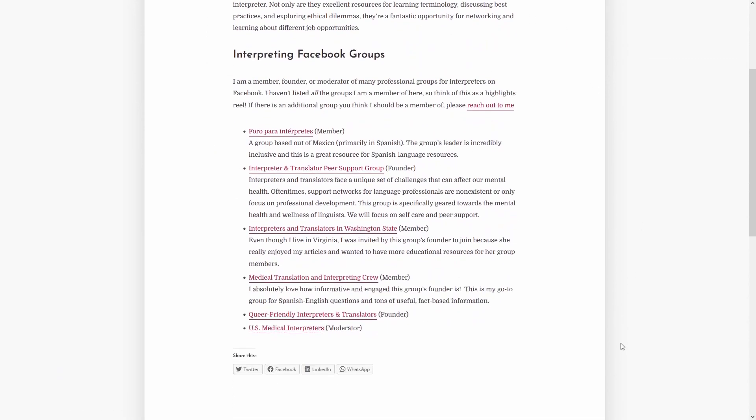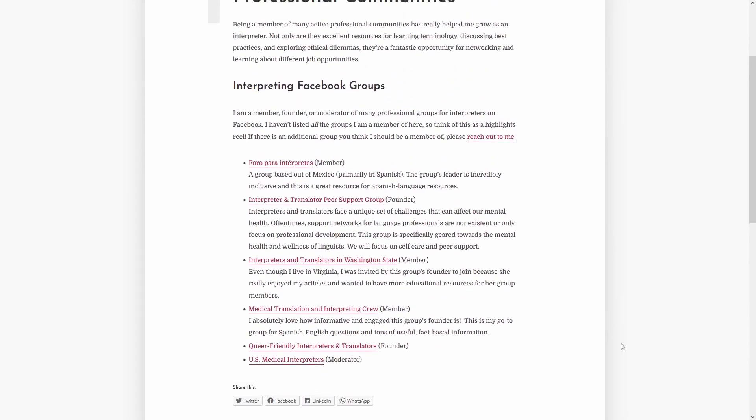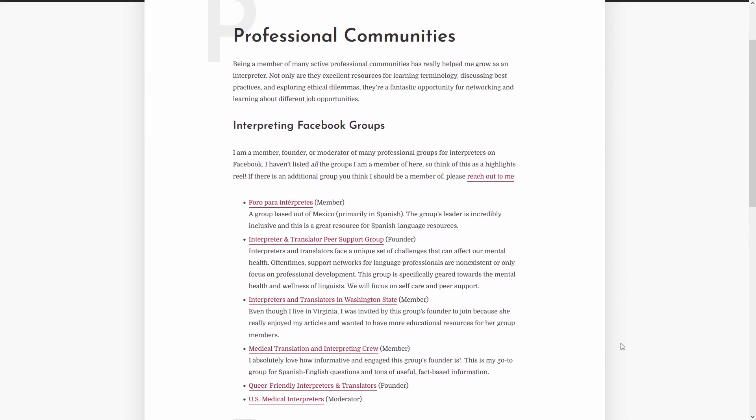And then here you're going to see some groups that I'm a member of on Facebook. For the purpose of this one, I'm going to actually go to one of my favorite groups, which is Medical Translation and Interpreting Crew. And this is run by a really awesome interpreter who has a medical background. So this is my go-to group for Spanish-English questions, and a lot of really great fact-based healthcare information.